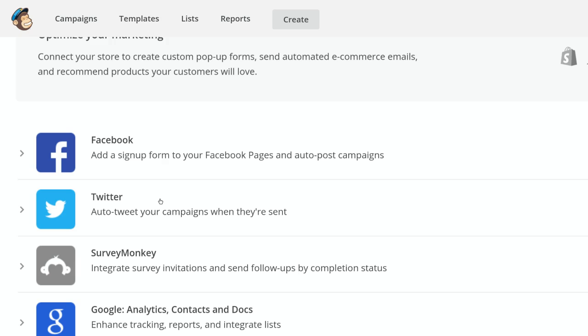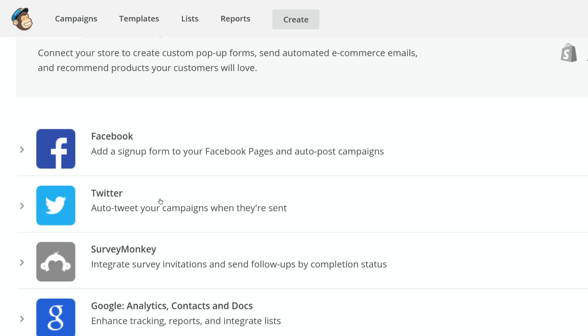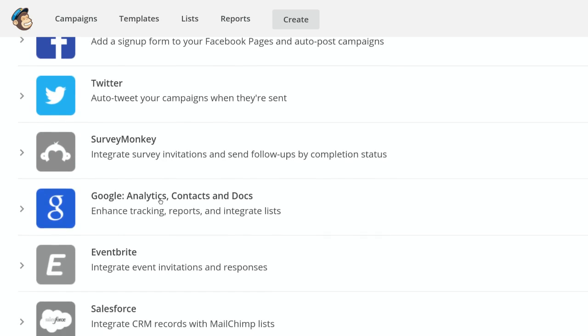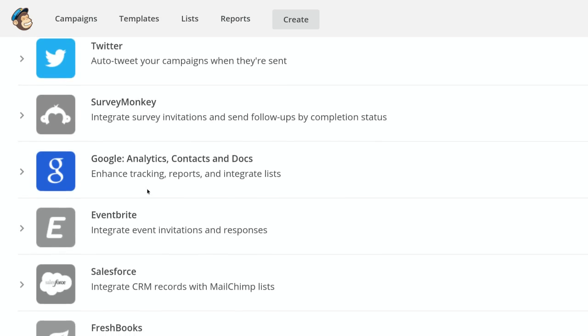Other integrations to check out would be Survey Monkey. Google Analytics is a great one, so you can actually track how your emails are doing.